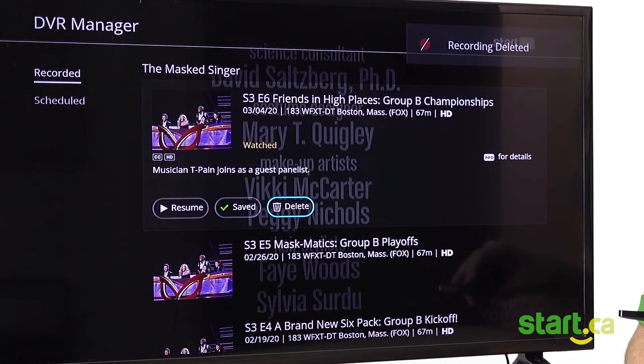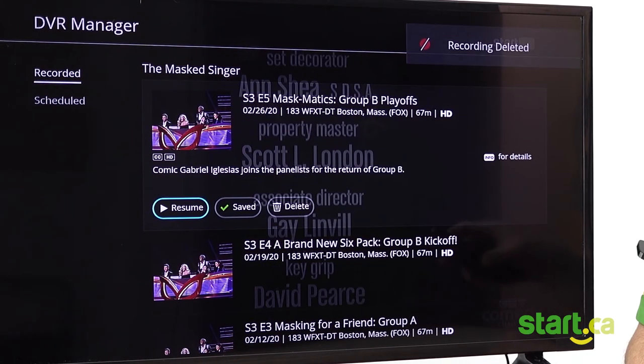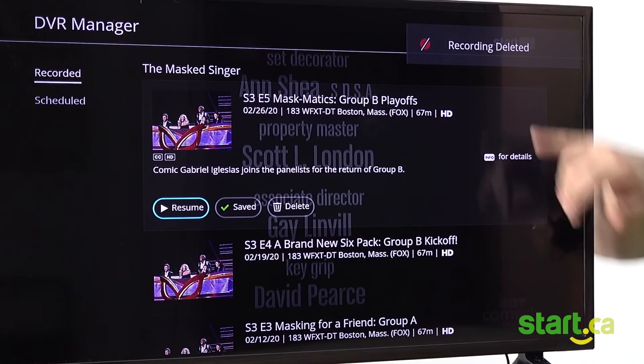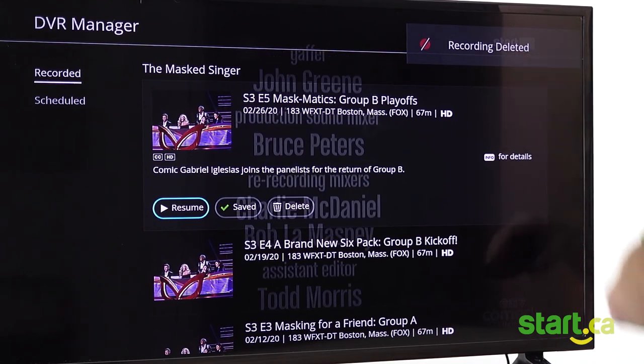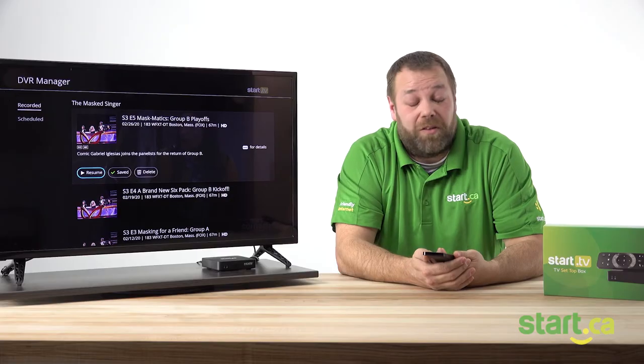Once you click yes, the deleting is recorded and you'll be notified on the top section there.